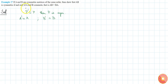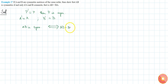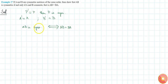The statement to prove is: AB is symmetric if and only if AB is equal to BA. This means we must show that if AB is symmetric then AB equals BA, and if AB equals BA then AB is symmetric.